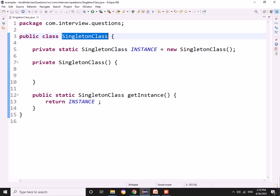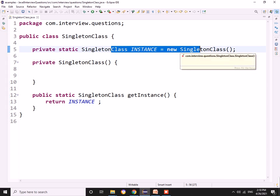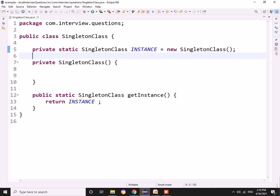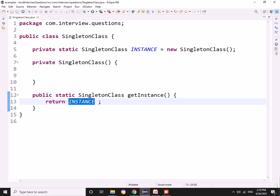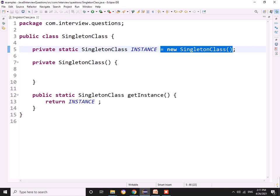The issue here is that even if nobody wants the object of the singleton class, the object is still getting created. That is not the expected way — the object should only be created when someone is requesting it. This is known as eager instantiation or eager object creation. We can also have a static block and write the same logic inside it, but again the static block gets executed at the time of class loading, so eager initialization will still happen.